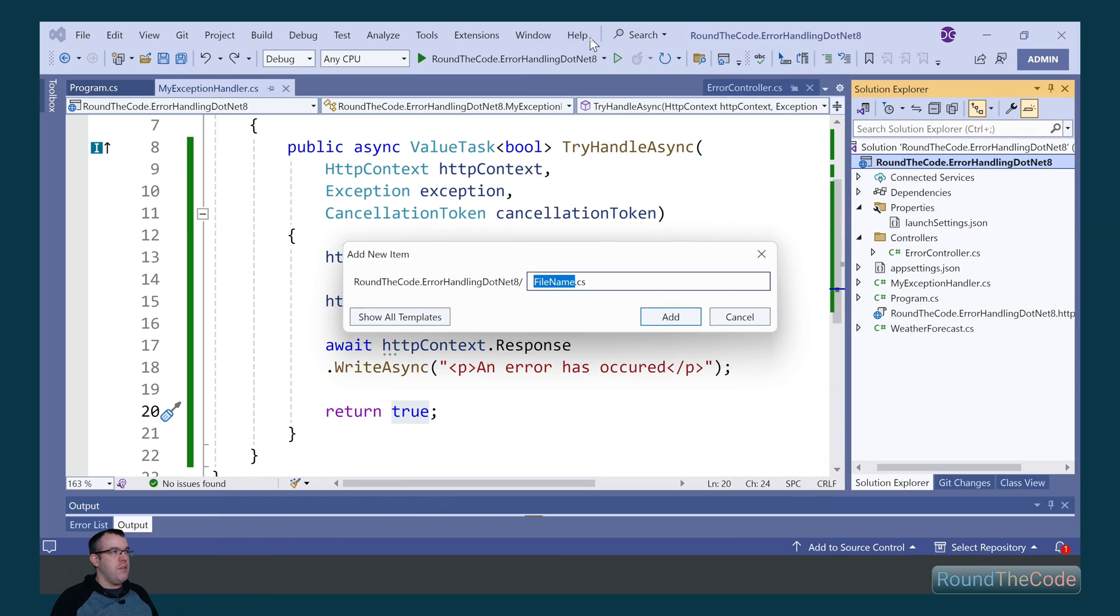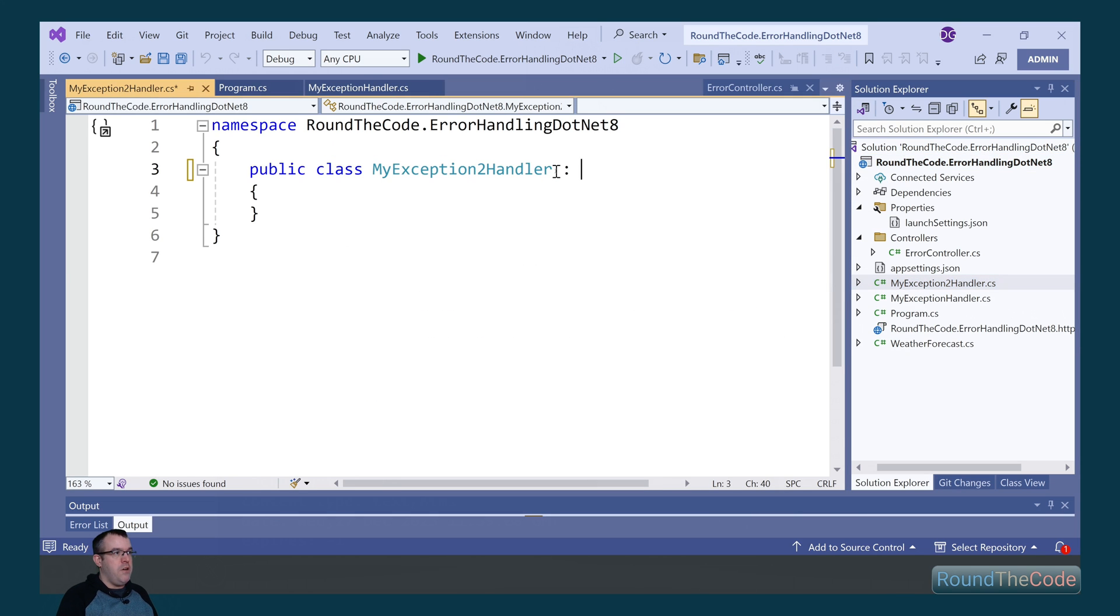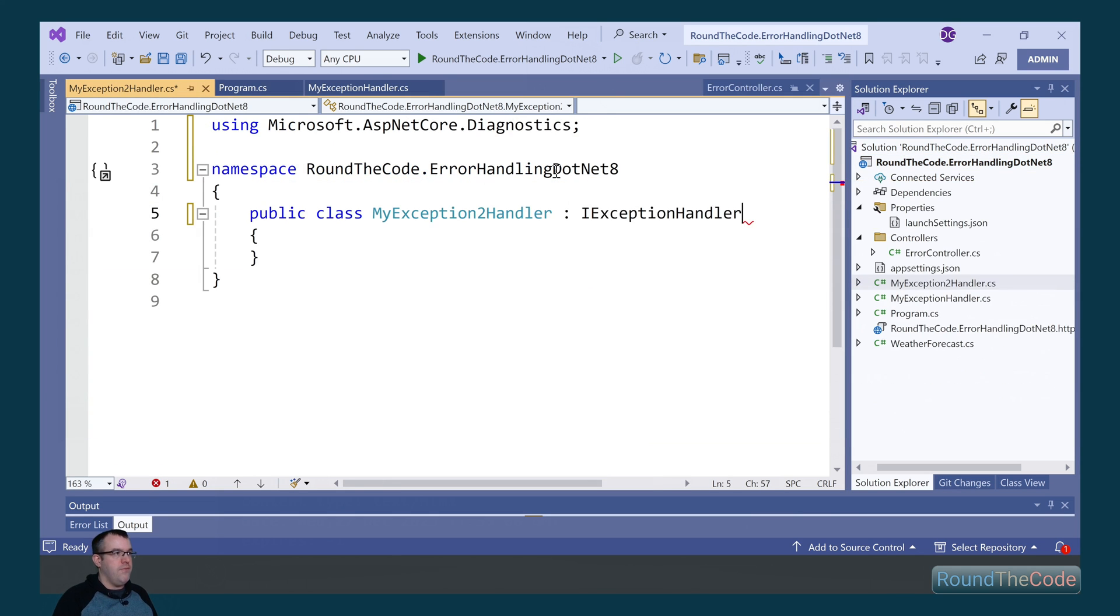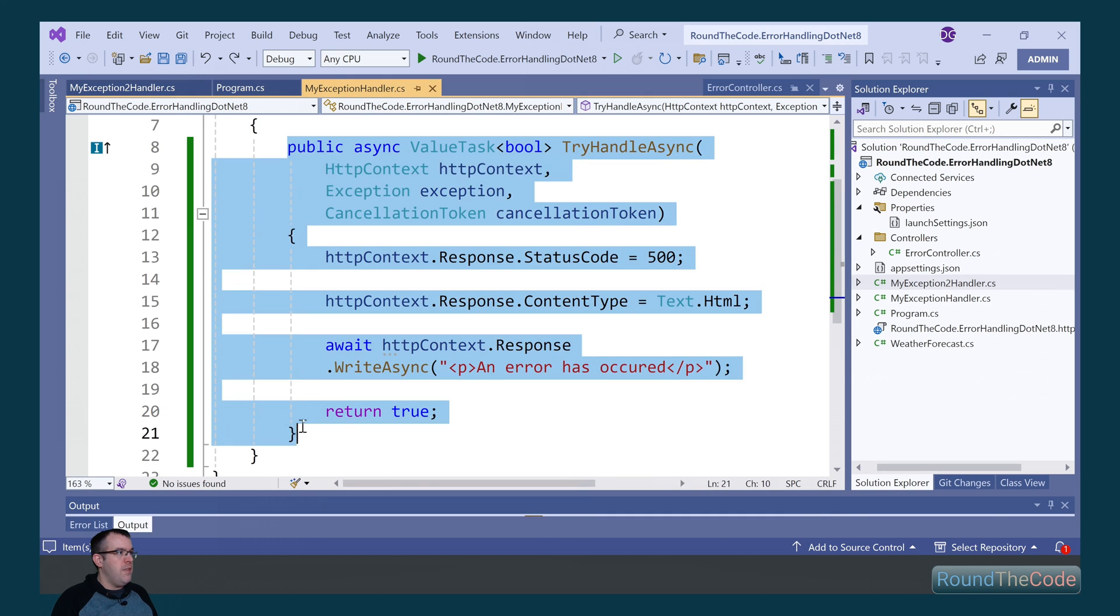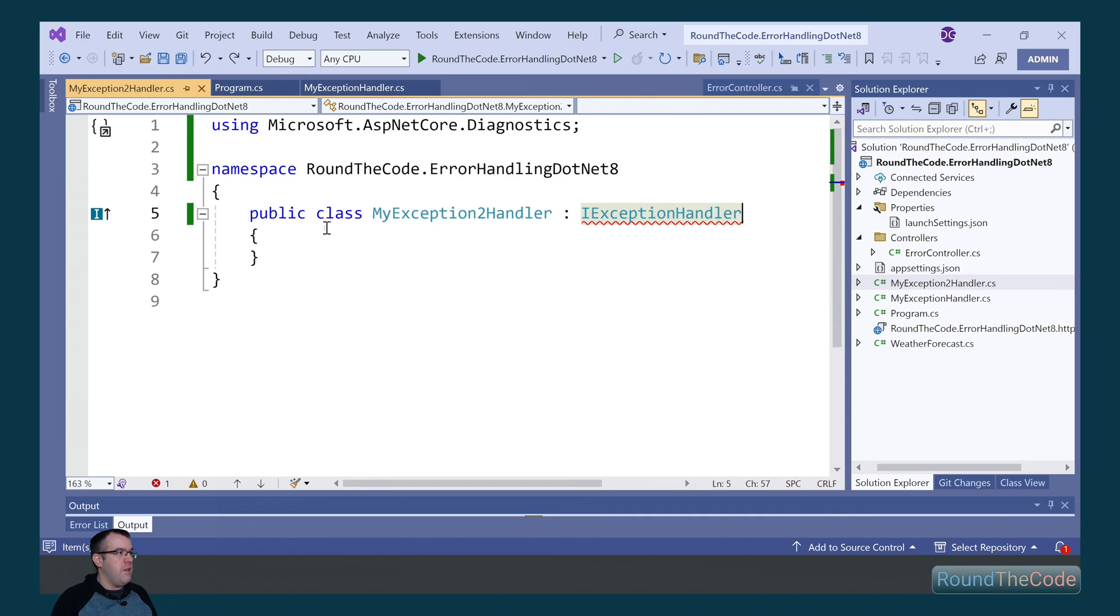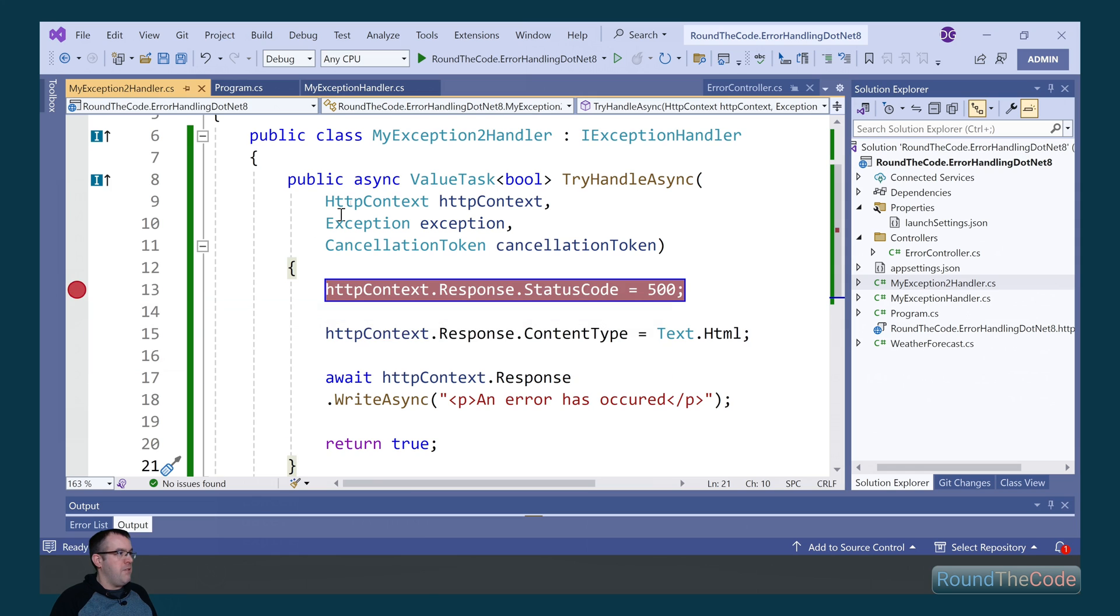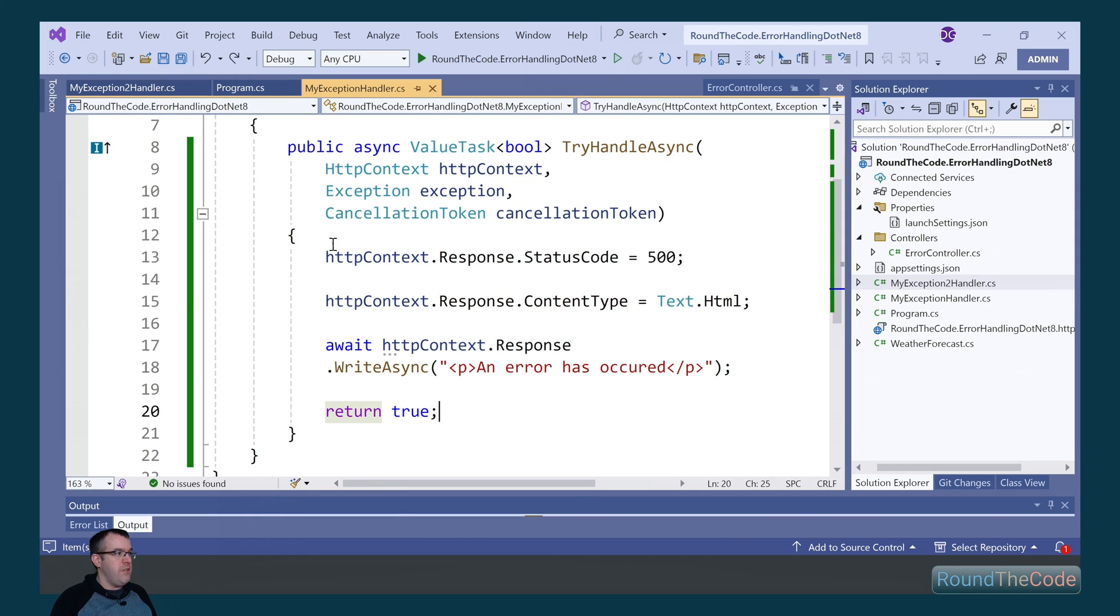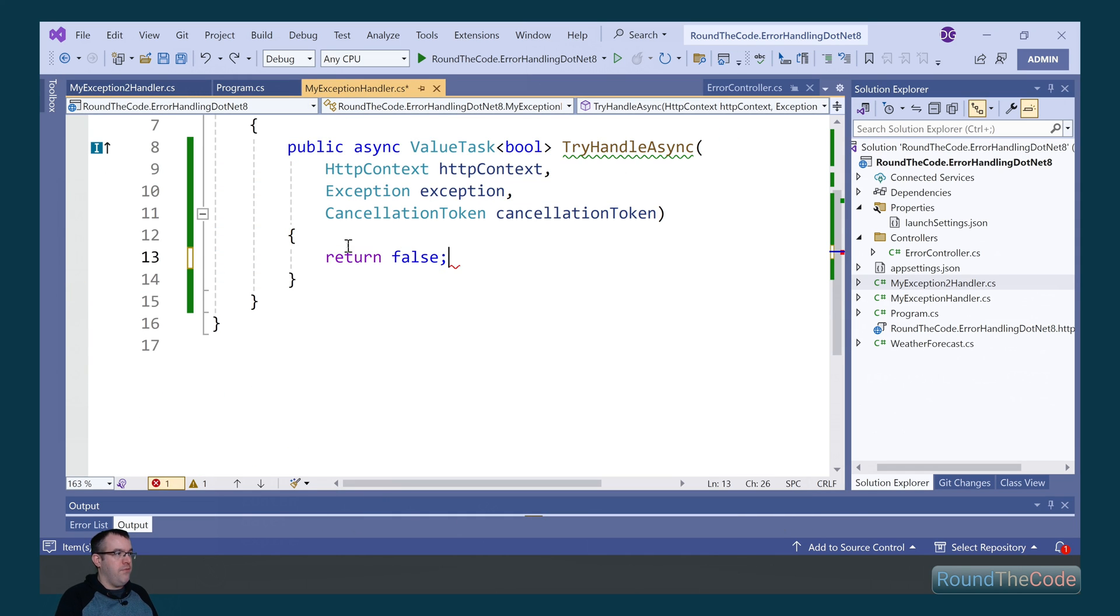Create a new exception handler, which we're going to call myExceptionToHandler. We need to remember to implement the iExceptionHandler interface, and we can copy and paste the try handle async method that appears in the myExceptionHandler. Let's place a breakpoint in there and change this to return false.